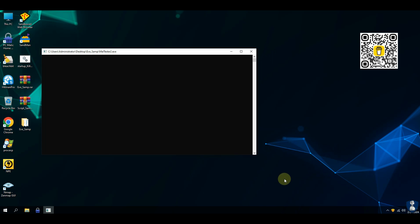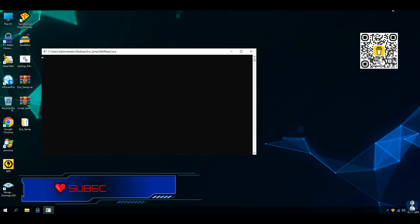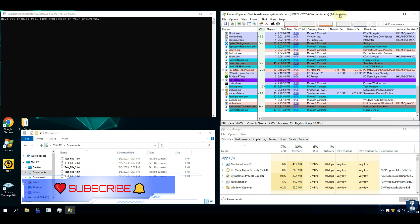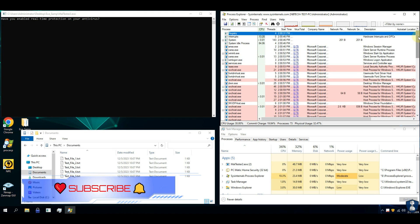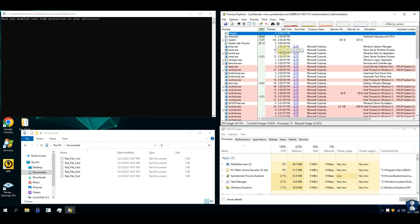Script ransomware samples include Lockbit JavaScript and Sodinokibi PowerShell Script Ransomware.